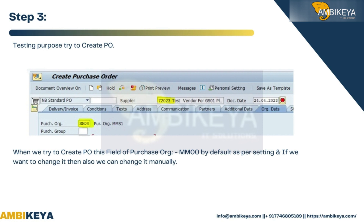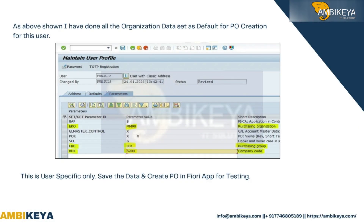Step 3: for testing, try to create a PO. When creating a PO, the Purchase Org field will show MM00 by default as per the setting. You can still change it manually if needed. I have set all organization data as default for PO creation for this user — this is user-specific only. Save the data and create a PO in the Fiori app for testing.